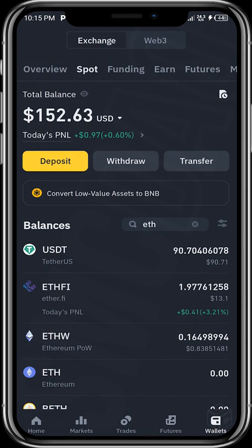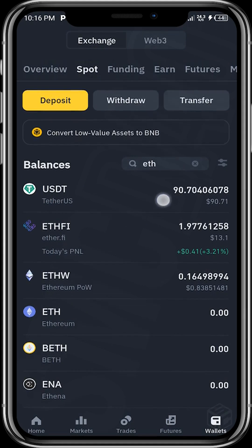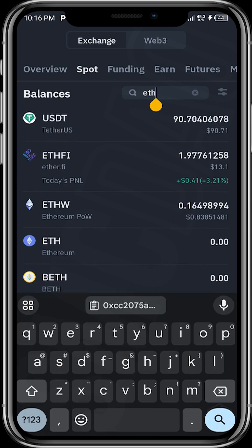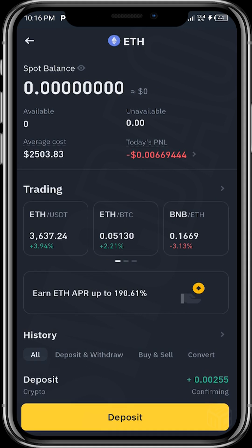Head over to Binance, go to the Spot section — we're on the Spot section now — and then search for ETH, Ethereum. This is our Ethereum token on Binance. Tap on it.